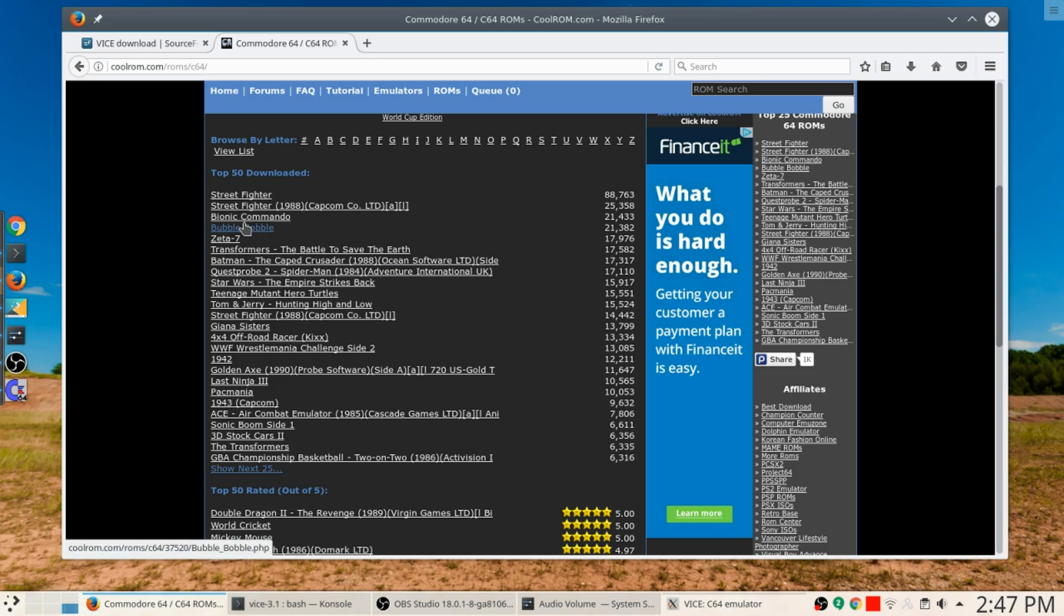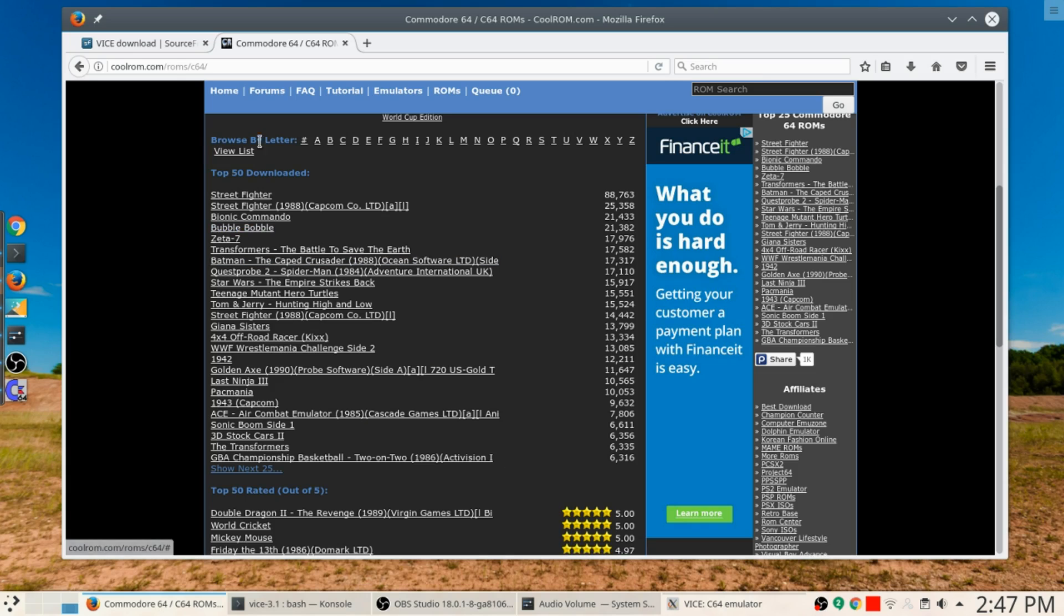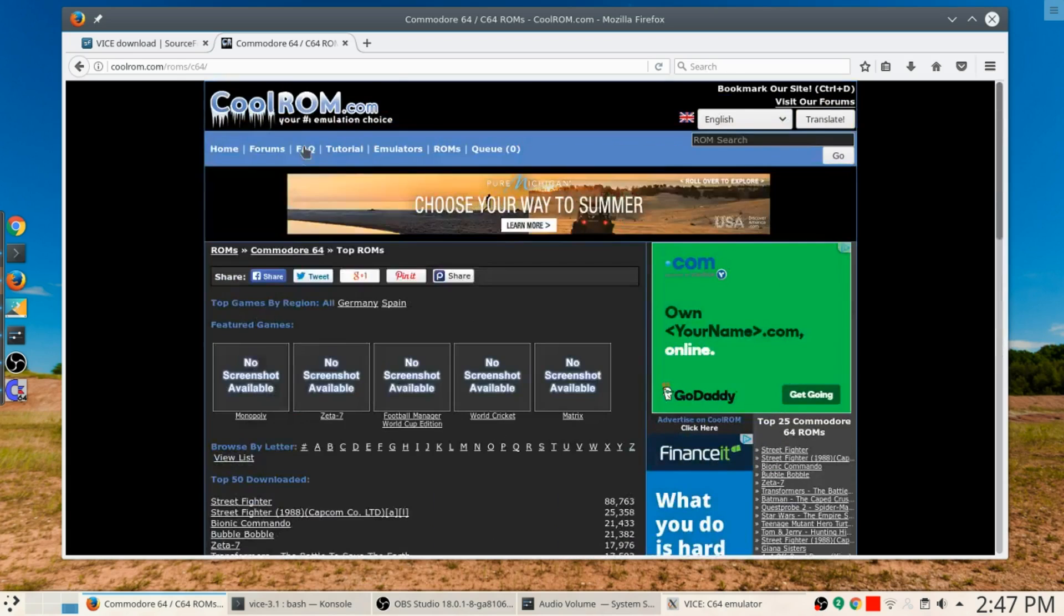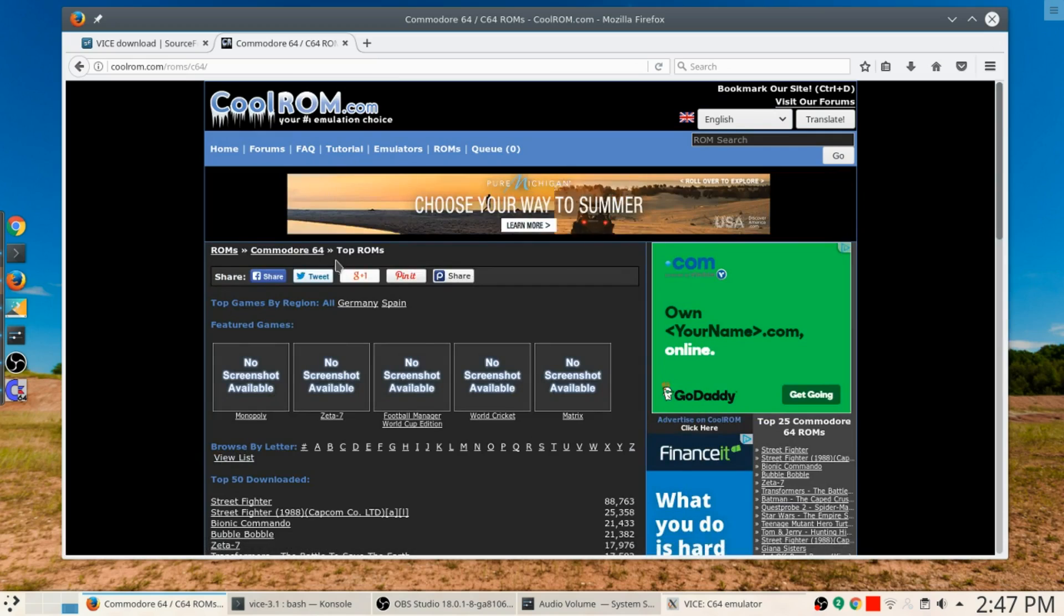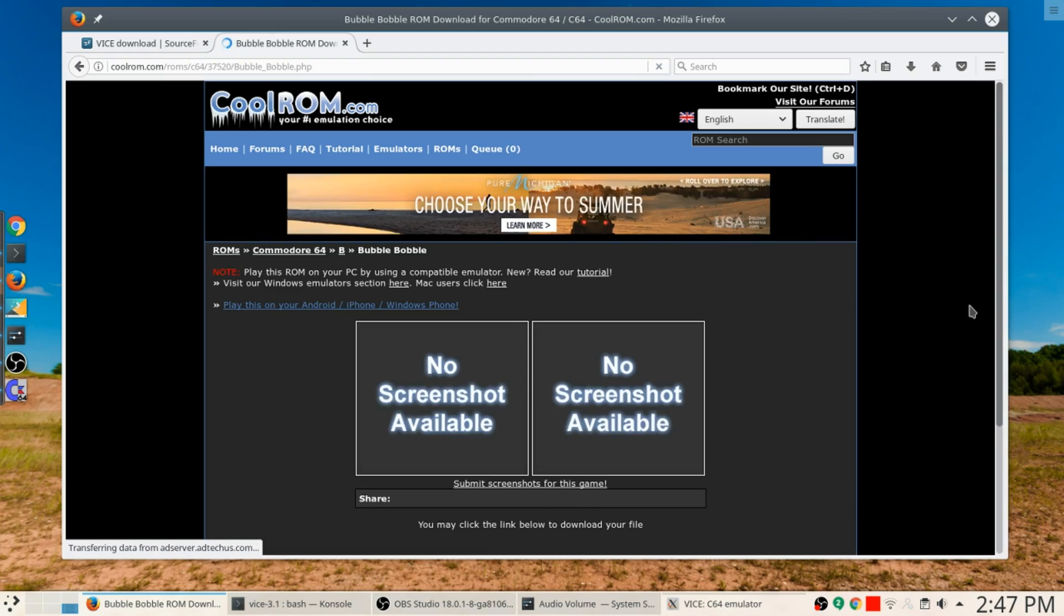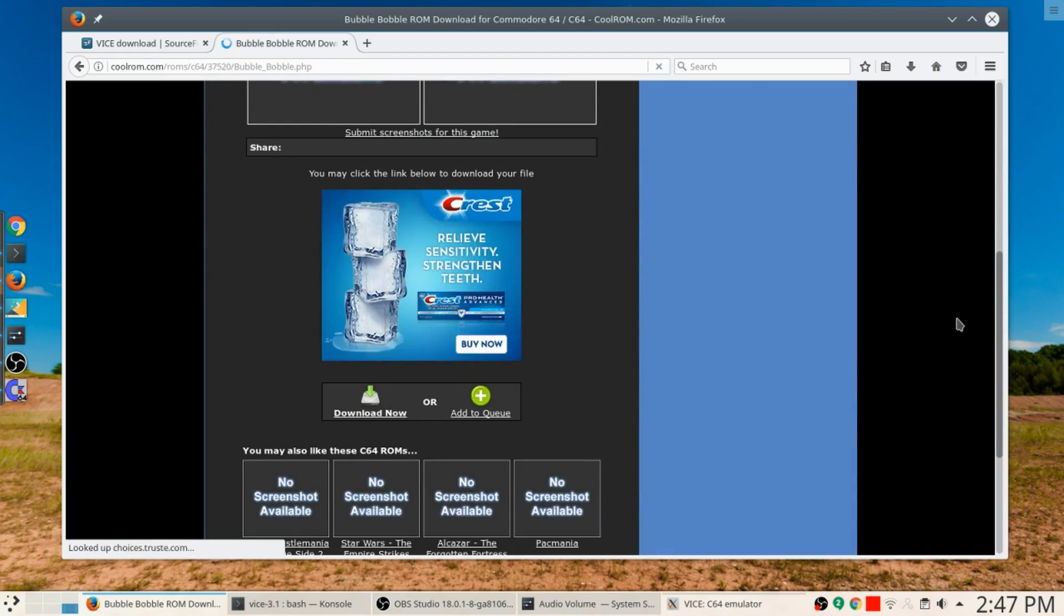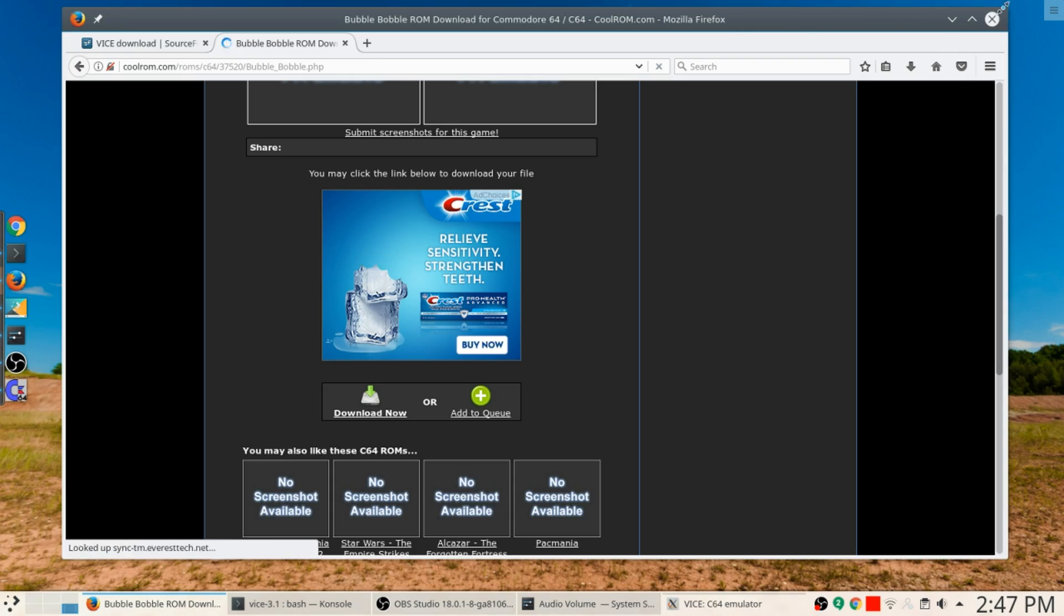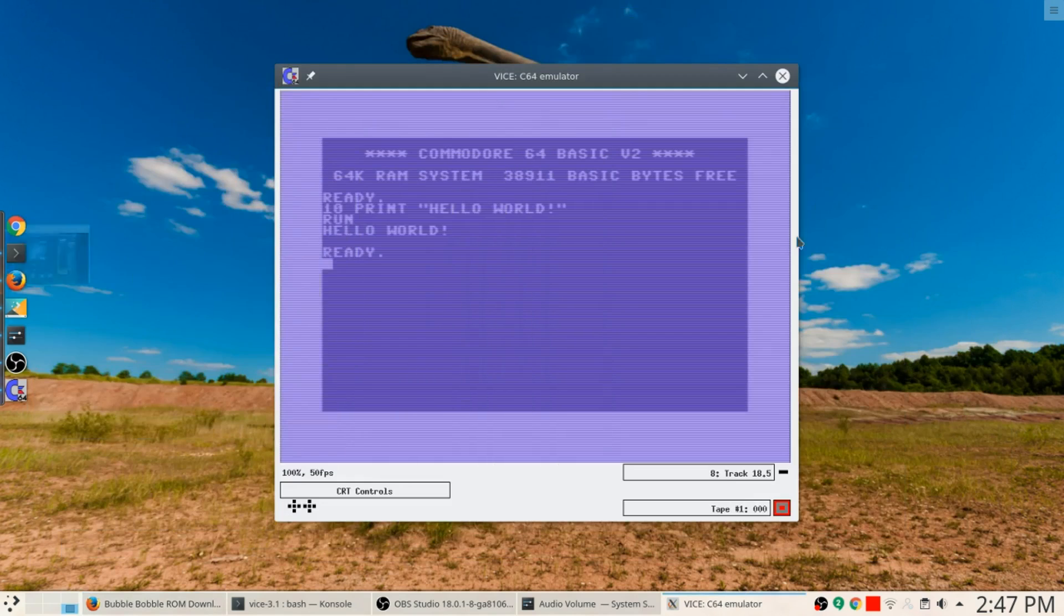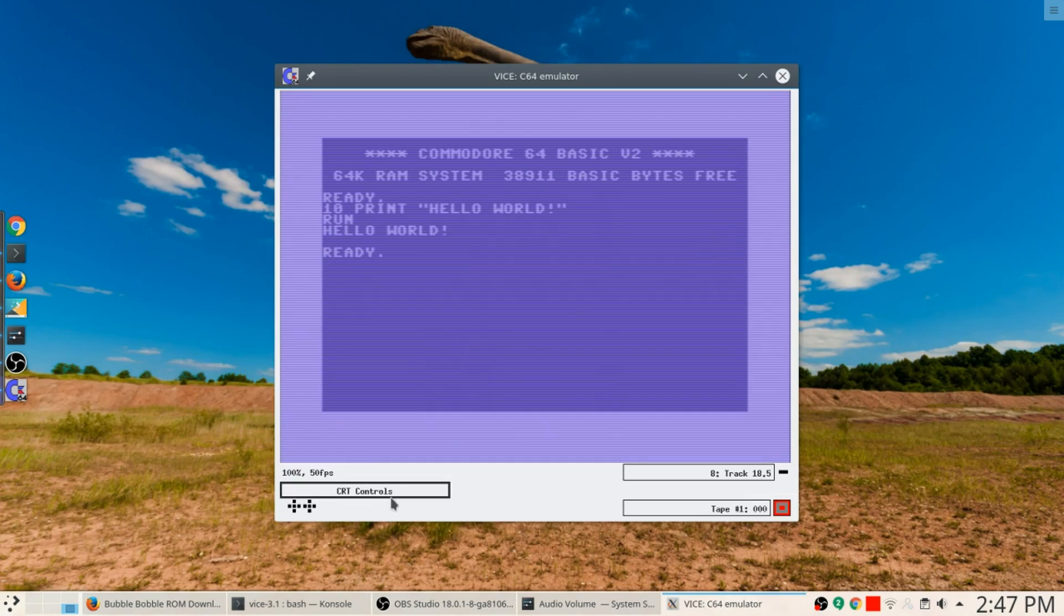Like for instance Bubble Bobble. So if you wanted to download say that one for instance, there's a description, you click the download link and the magic happens. You wind up with your game.